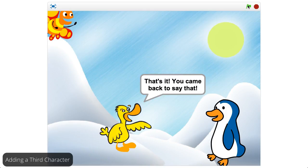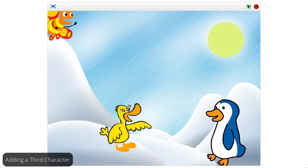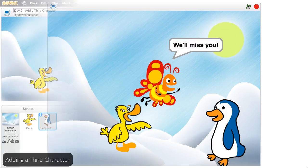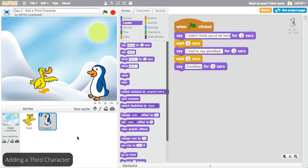So far, you've sequenced dialog using weight blocks. Now that works great with two sprites, but it can get pretty complicated in longer stories and in stories with more than one character.